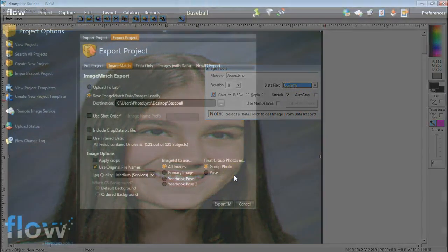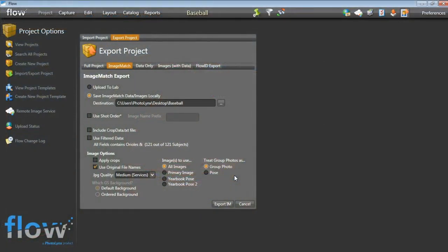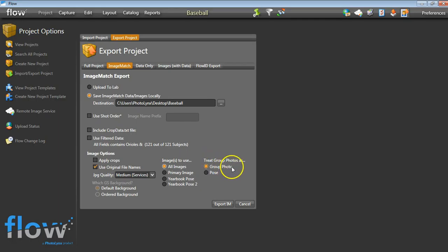The other option of doing group photos in Image Match is in conjunction with the Flow workflow. In Flow, you have the ability to treat your group photo as a group photo in your Image Match export. This means that there will be no individual records for this group photo, so you will not physically see them imported into Image Match. Rather, in each record that has a group image assigned, you will see the group image JPEG name referenced in the Group Image field.